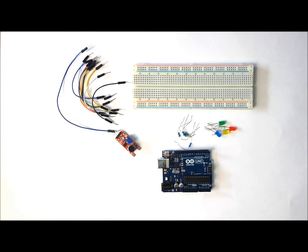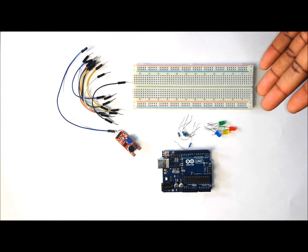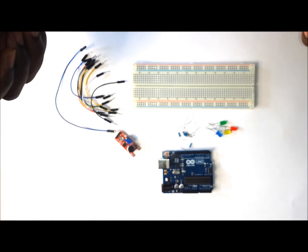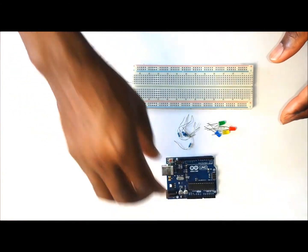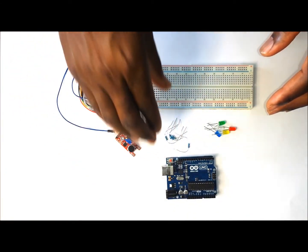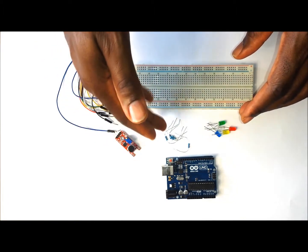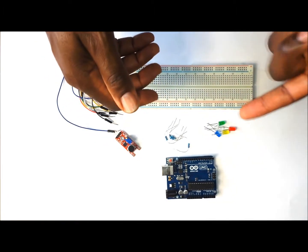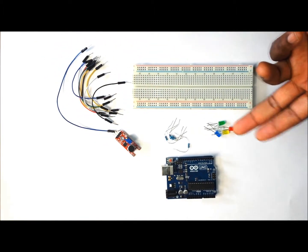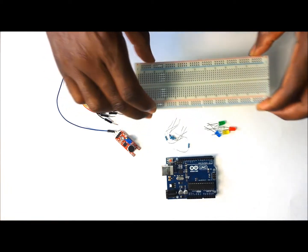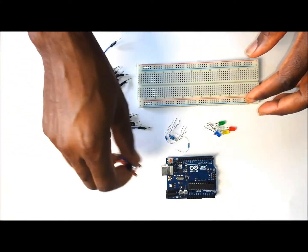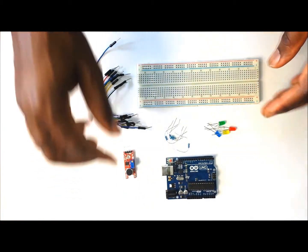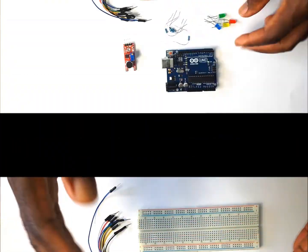Hello guys, today's project is controlling LED lights using a sound sensor. In this project we are going to use an Arduino, some resistors to control the power that is going through the LEDs, the LED lights, the breadboard, a couple of jumper wires, and a sound sensor. Let's go ahead and put this thing together.